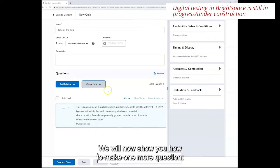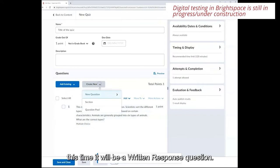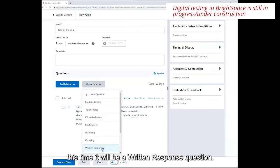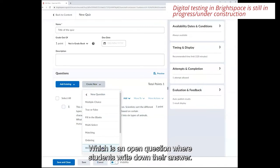We will now show you how to make one more question. This time it will be a written response question, which is an open question where students write down their answer.